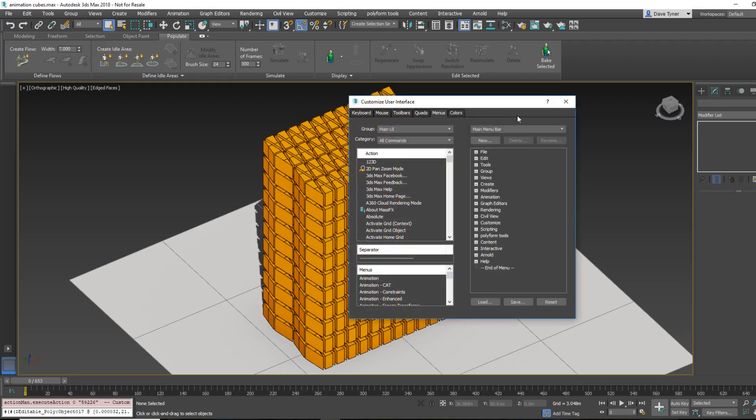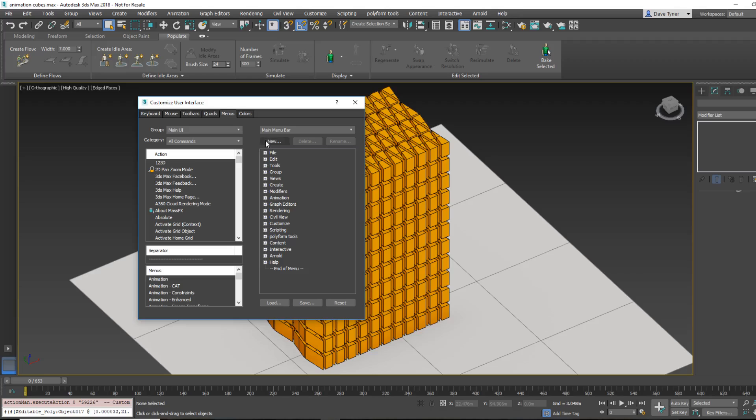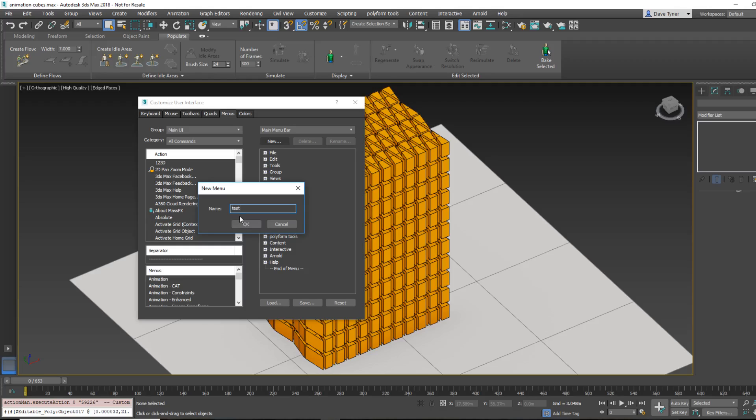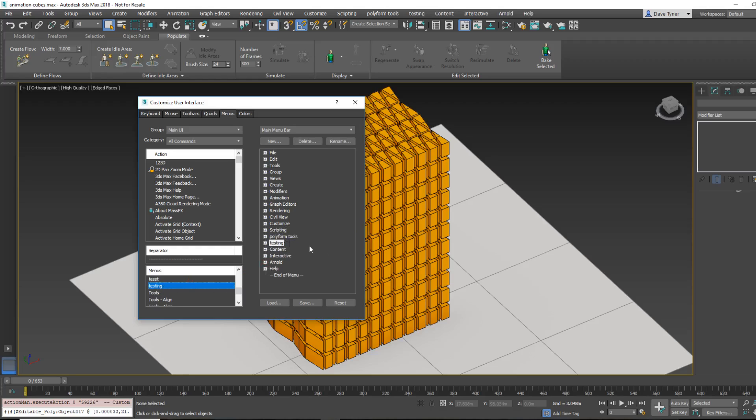To do that, we need to create the menu. So I've created a menu called Polyform Tools, but you can create whatever you want. Go to Customize User Interface, click on the Menus tab, and then you'll probably want to create a new one called Test or something. I think I already created another test. All right, so when that happens, you'll notice it doesn't fly into here, and that's okay.